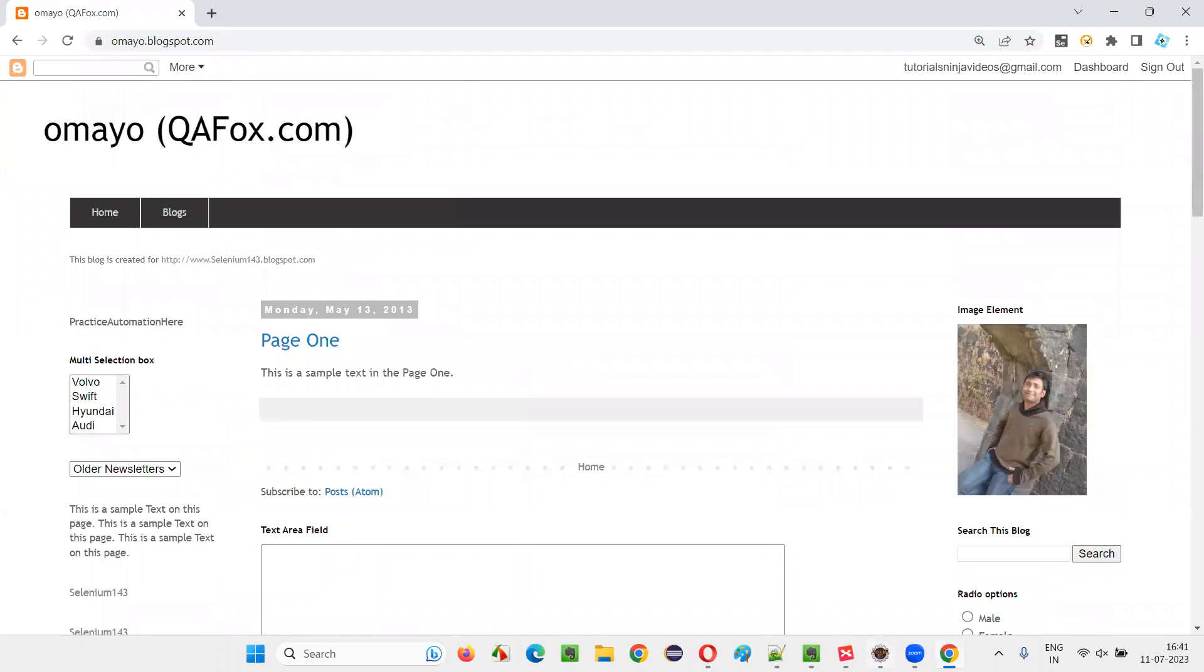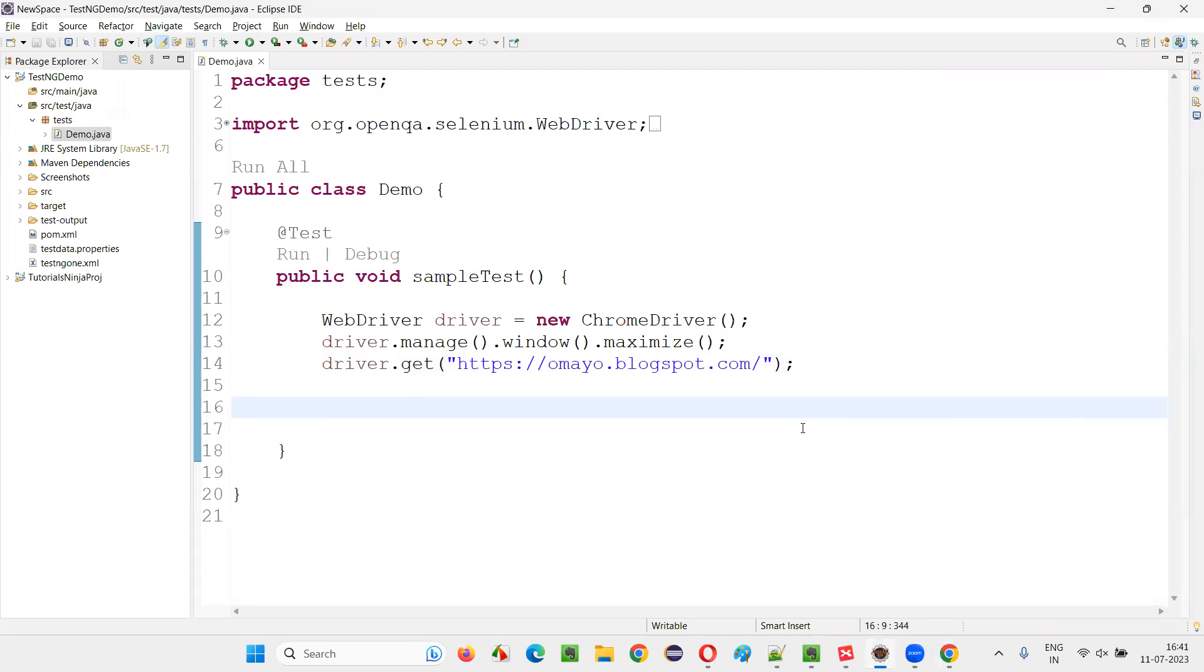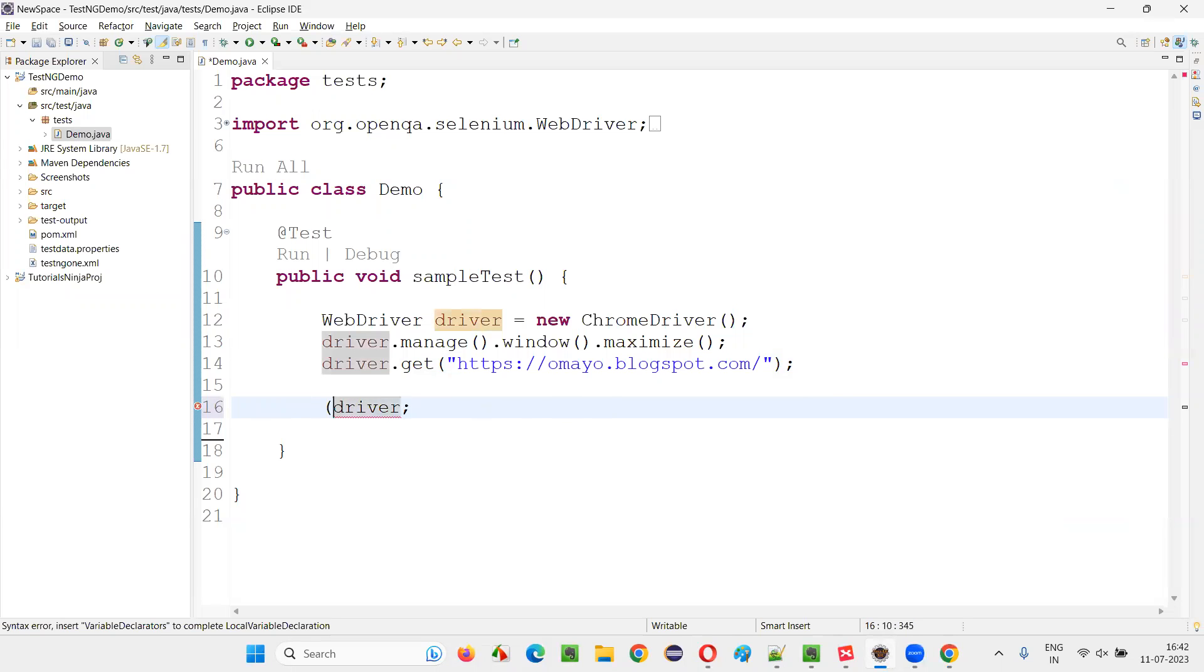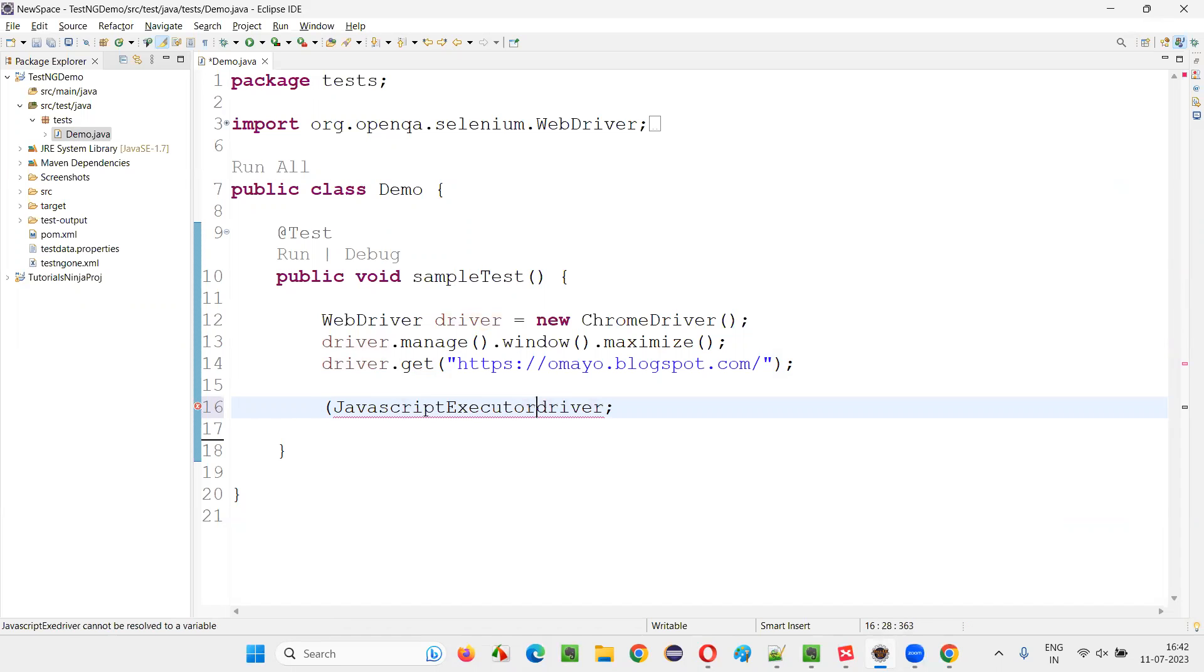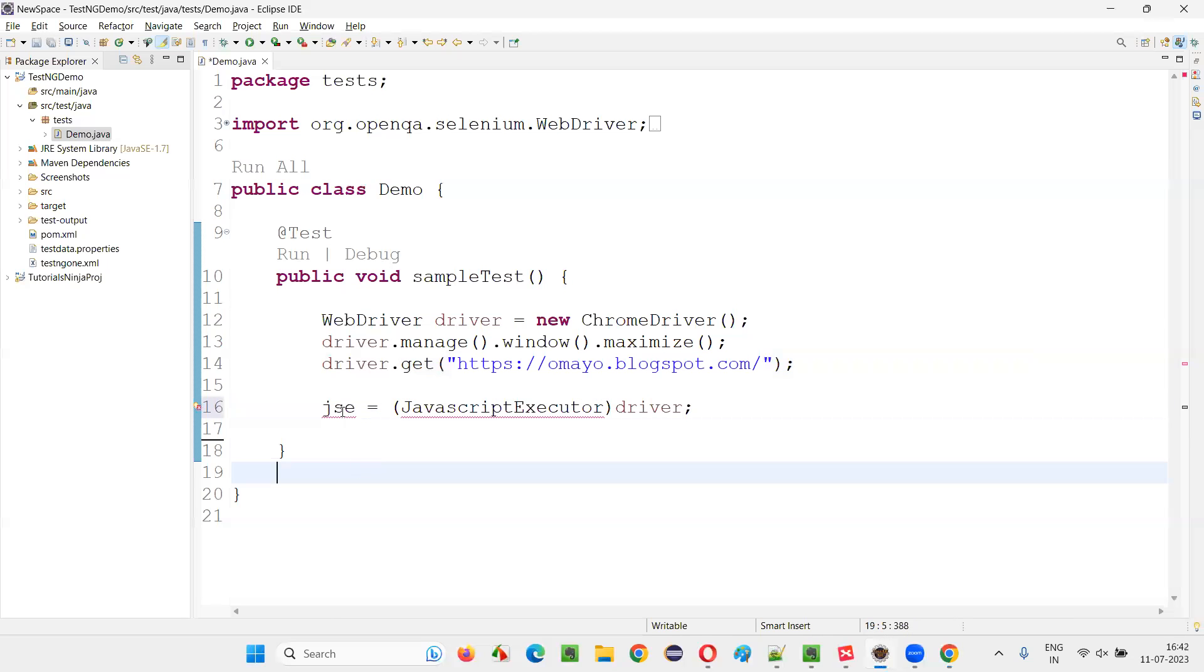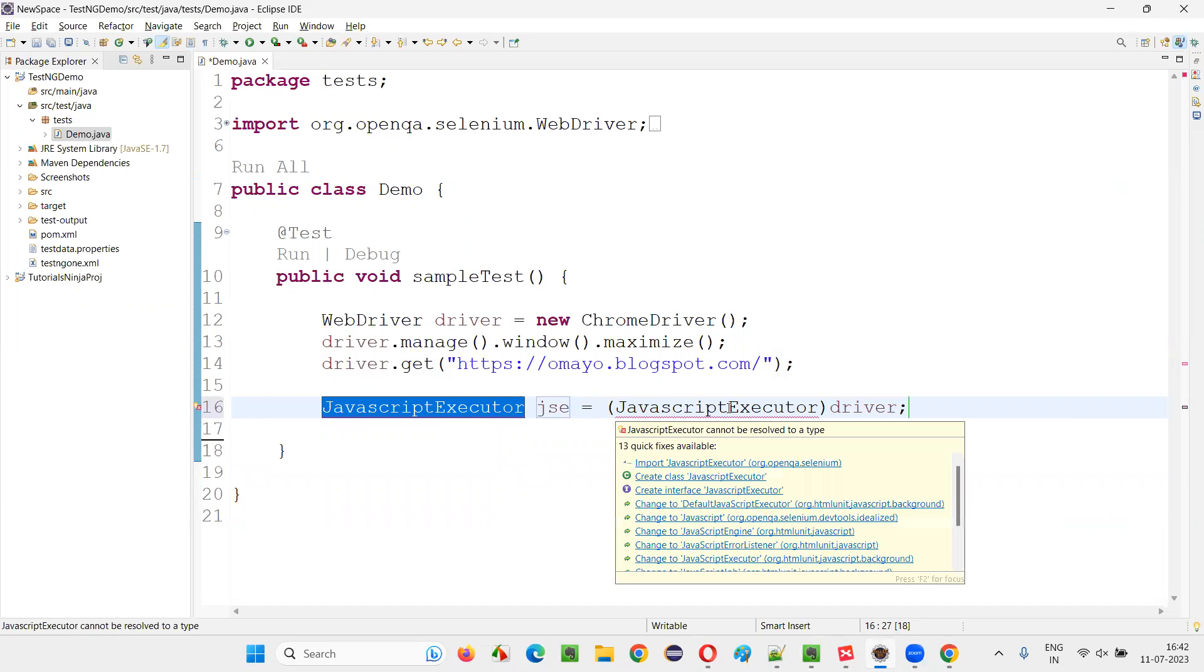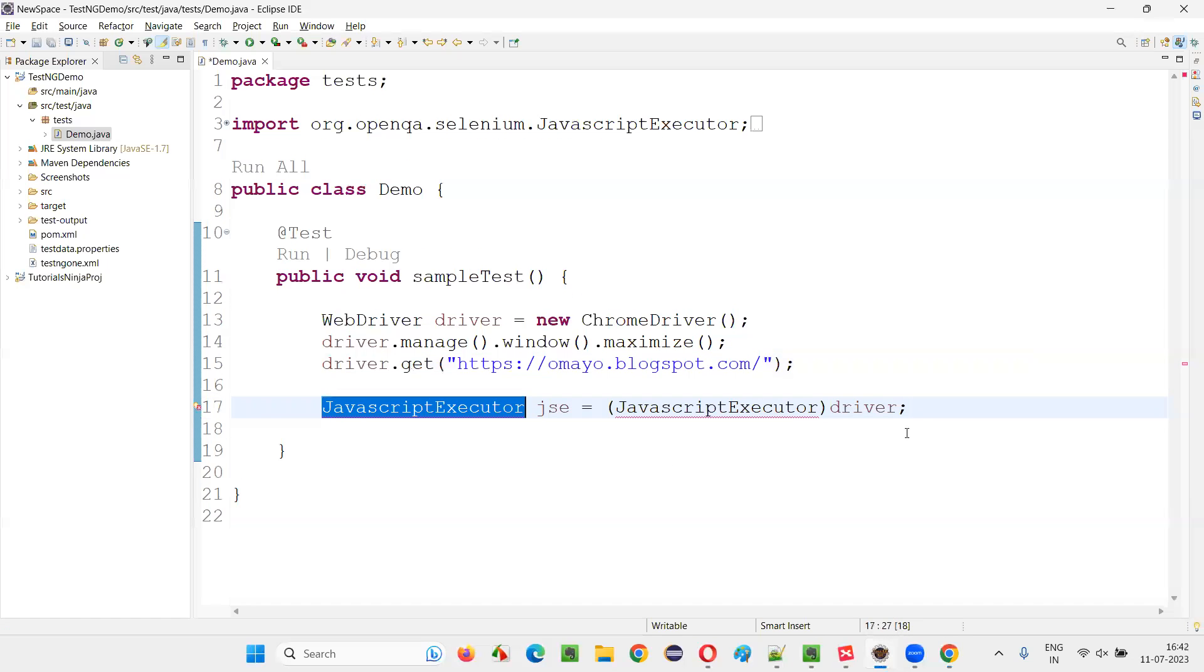So for that to happen here, we need to run some JavaScript code. For that, we need to typecast the driver with JavaScript executor. Now JSE is going to, hover the mouse and say create local variable. Then hover the mouse on the JavaScript executor and import it from Selenium library.